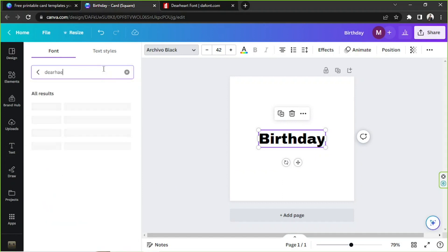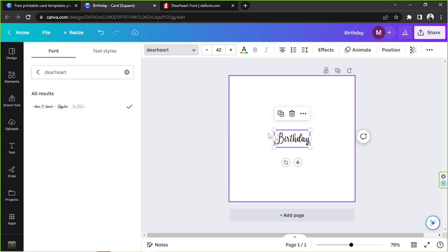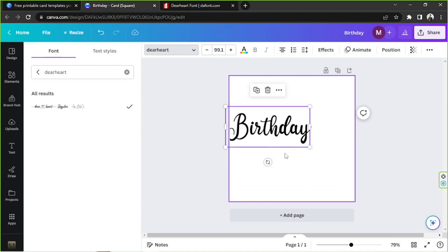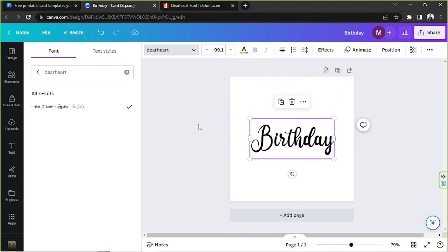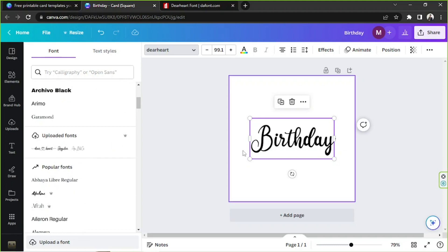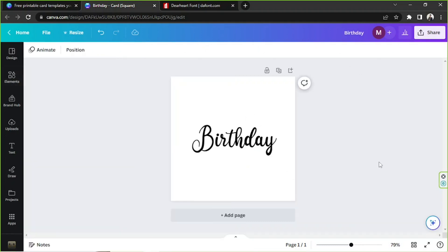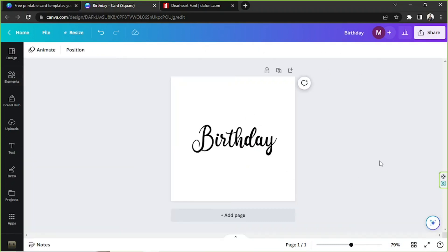After uploading, look for the Dear Heart font in the font section. You can find your uploaded font under 'Document Fonts' and also under the 'Uploaded Fonts' section. And there you go — that's how you upload the Dear Heart font on Canva.